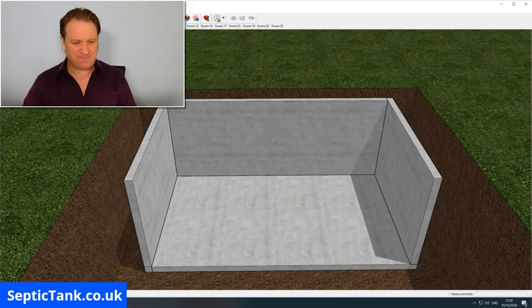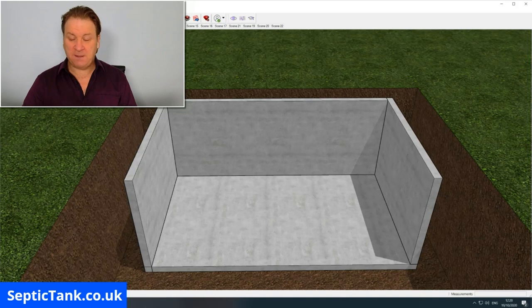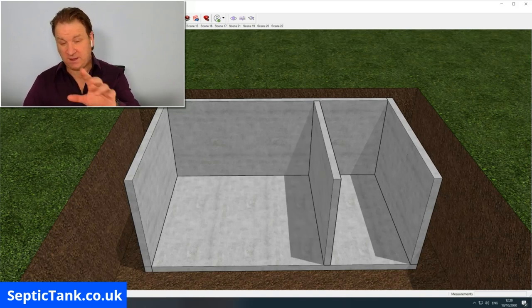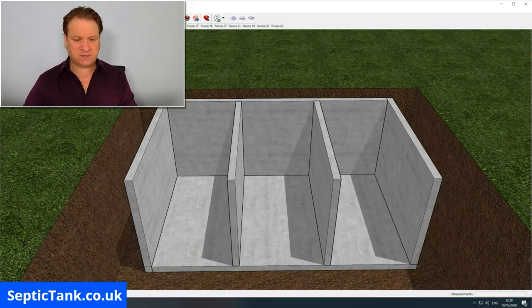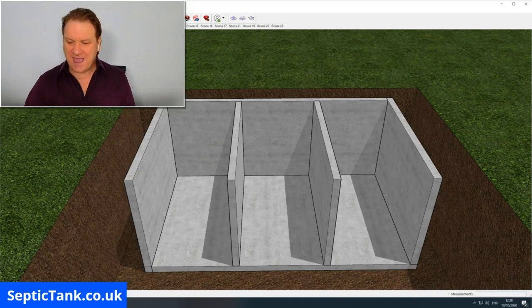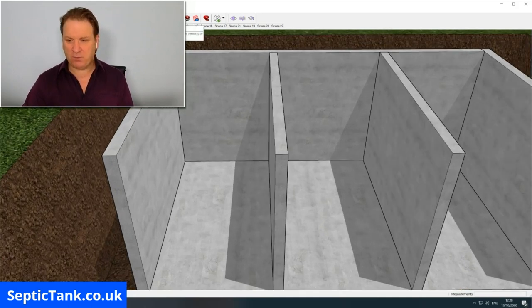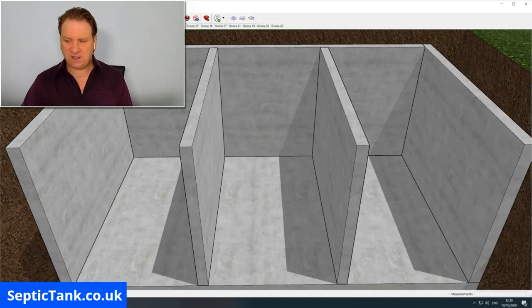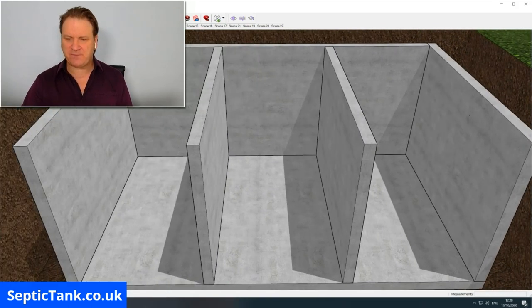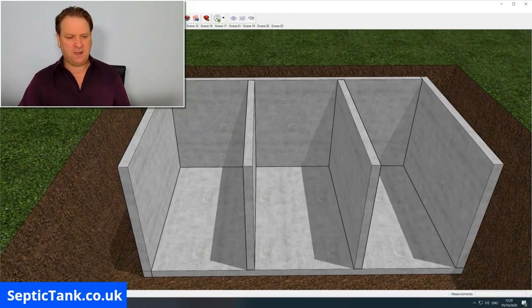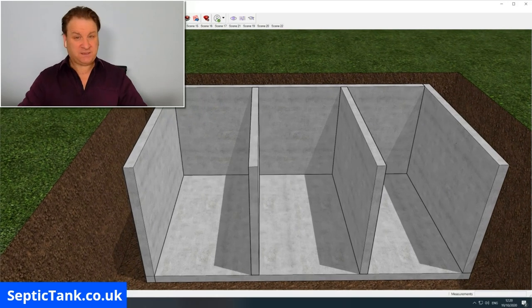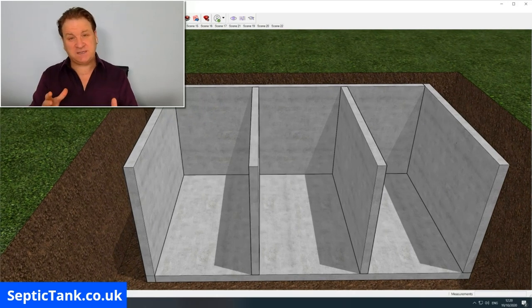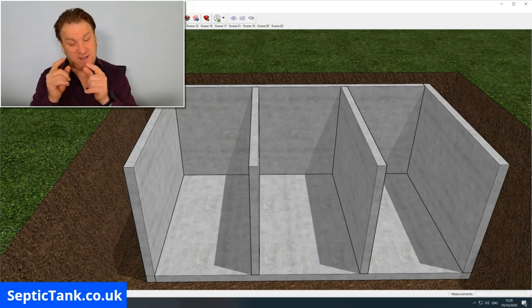Once you've done that, the next thing you do is put the partitions in. I'm going to show you what the partitions are for a little later on. You can put one or two partitions in, but basically what they do is create compartments. There's compartment one, compartment two, and compartment three. How many baffles you put in is entirely up to you. Most people put one in; it's popular for two to go in. The more compartments, the better.